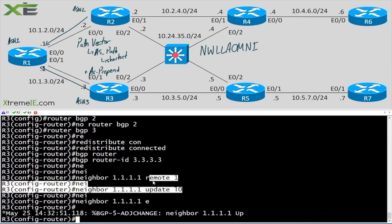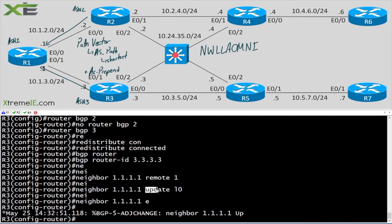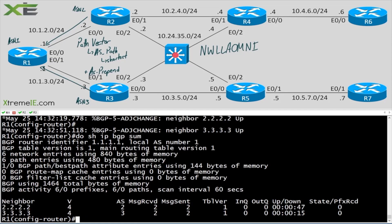If you're looking for shorthand commands, you can say 'remote', 'update', and 'E' — you can play around with abbreviations or just use the tab key. I'm a big tab key fan. Let's say 'do show ip bgp summary' — we haven't received anything yet, and that's okay.